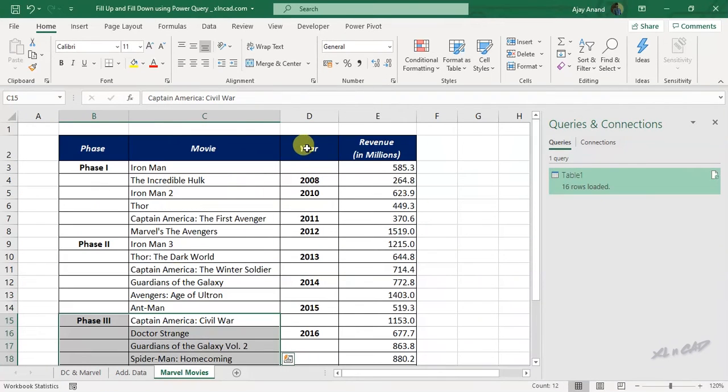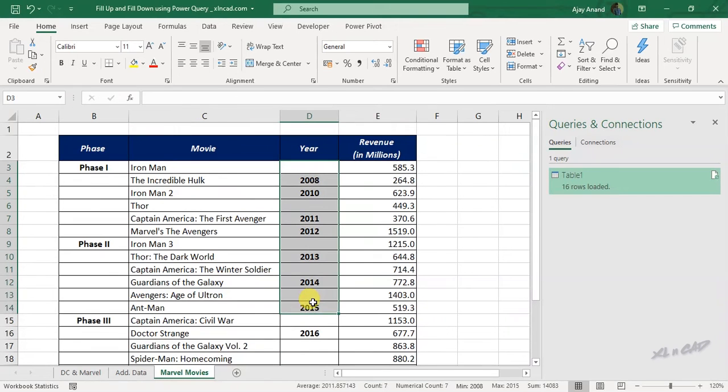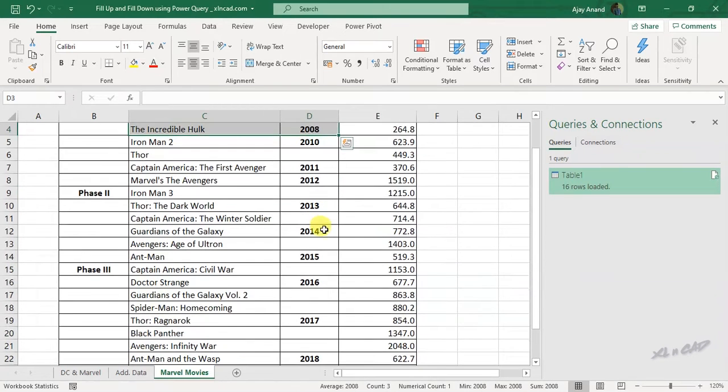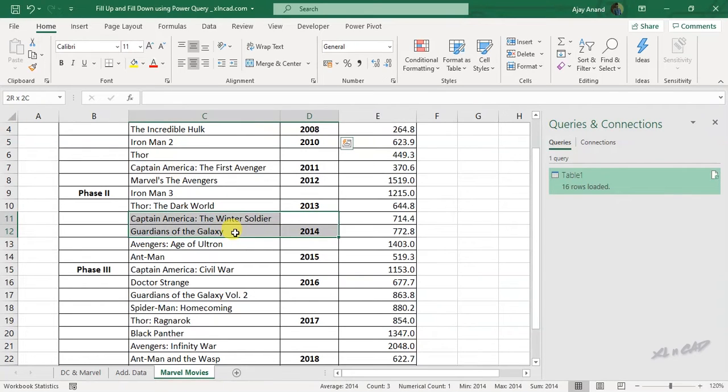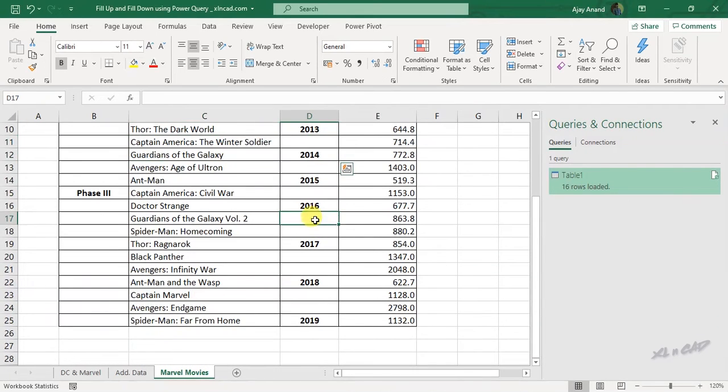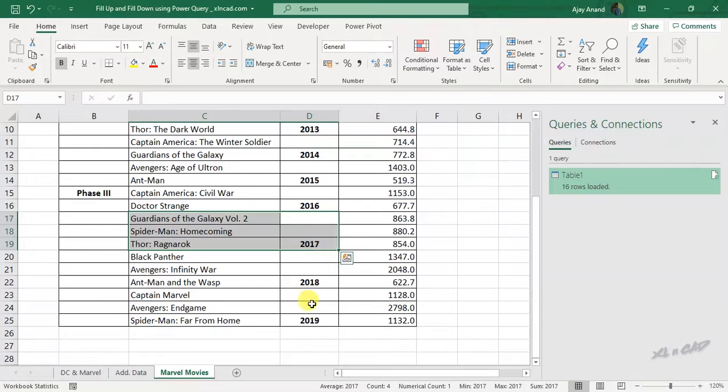Third column contains the year of releases. These two movies were released in 2008, then these two in 2014, these three in 2017, and so on.